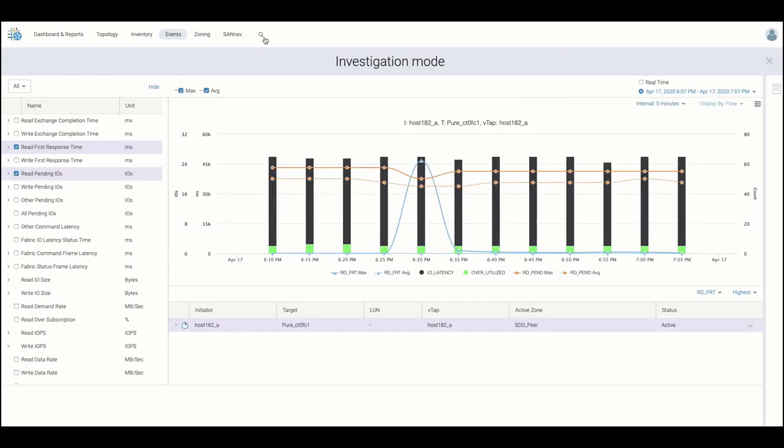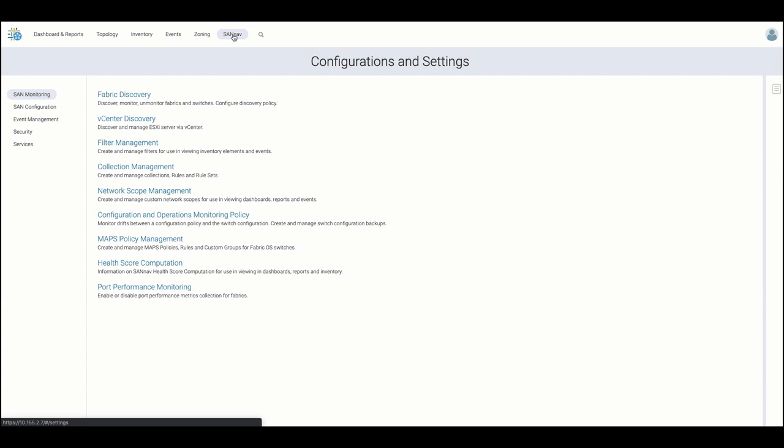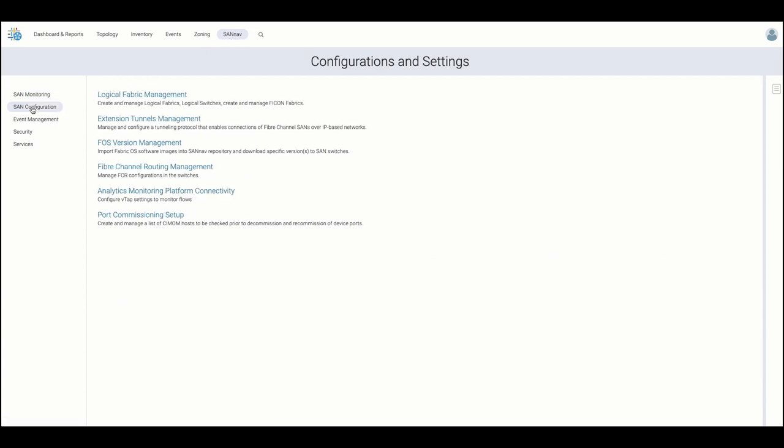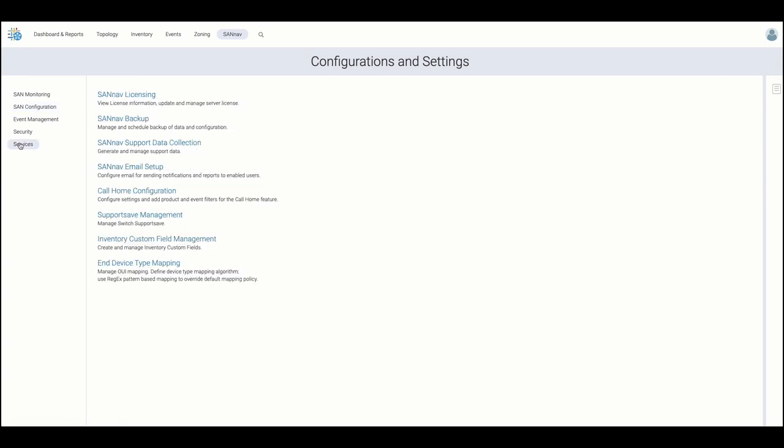Lastly, we land on the SAN Nav Settings and Configurations section, where users for instance can come to discover additional fabrics, manage FOSS versions, and further configure the management server.